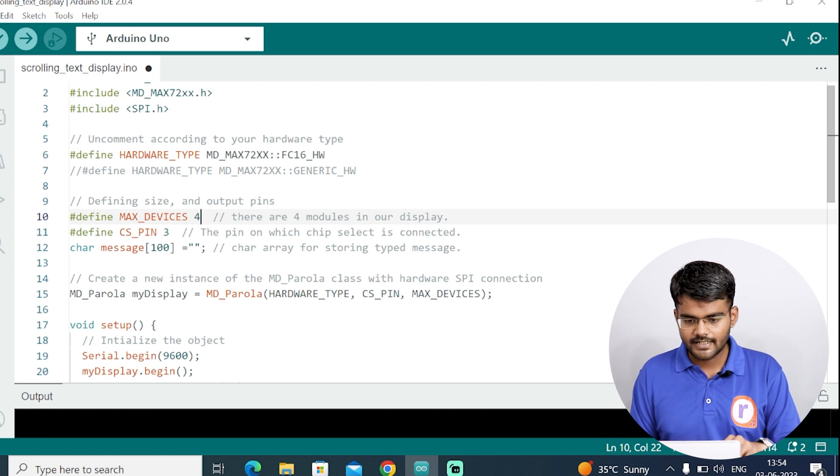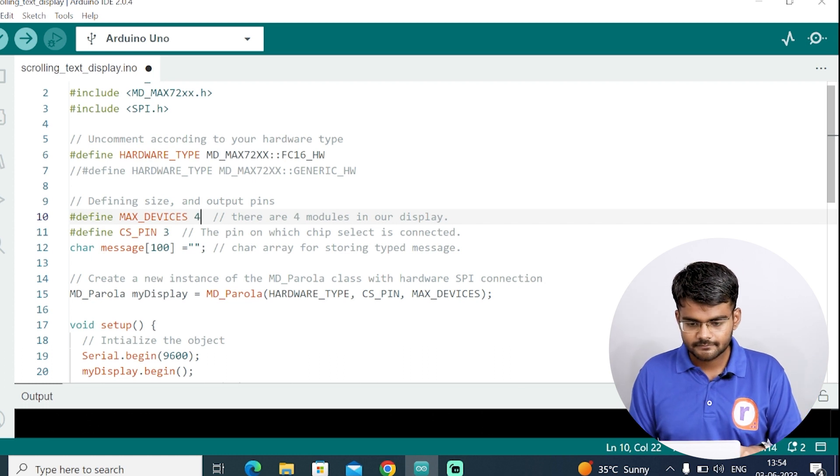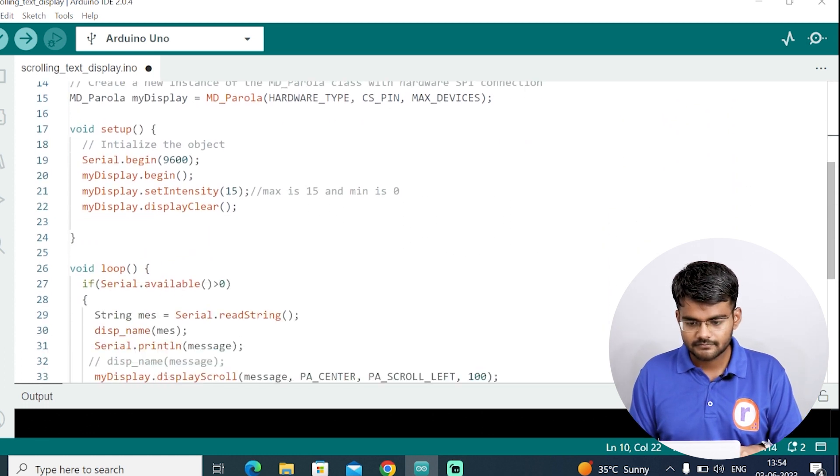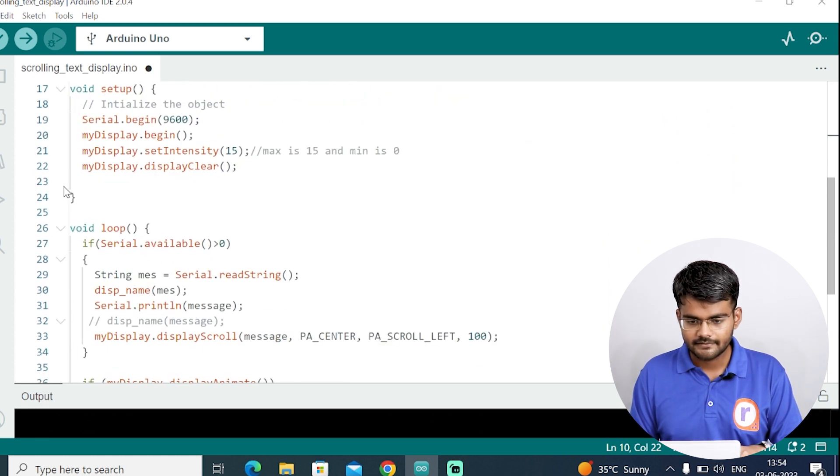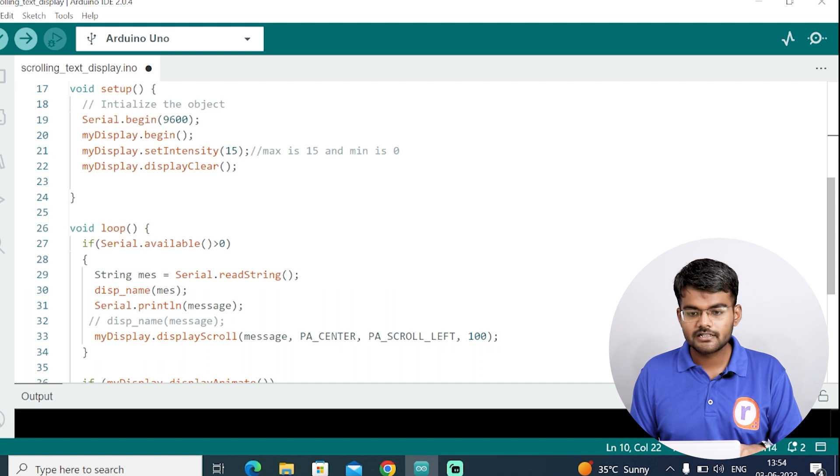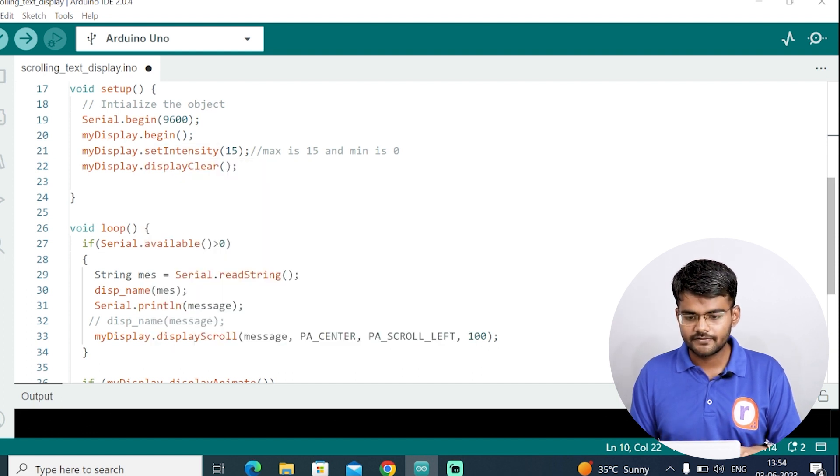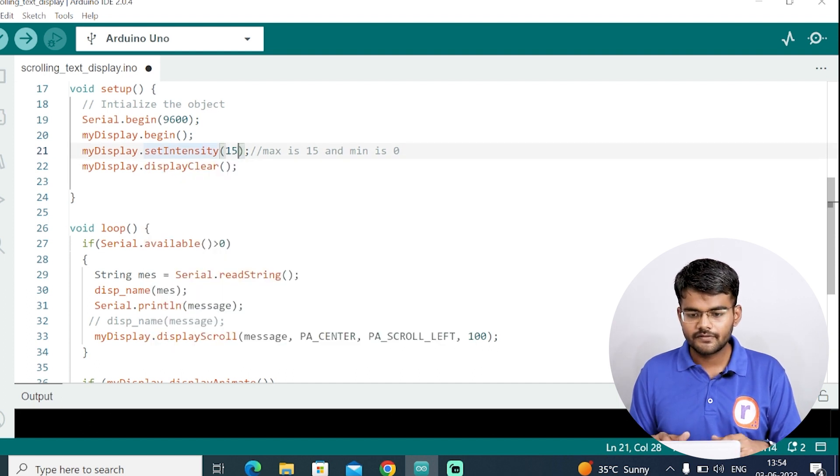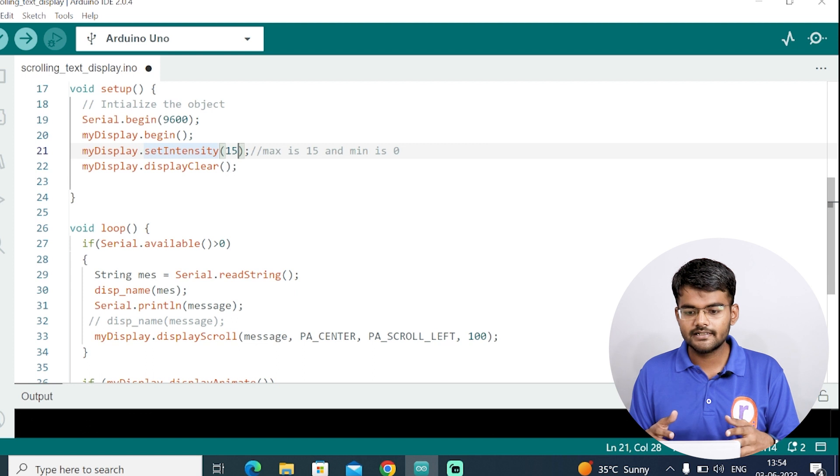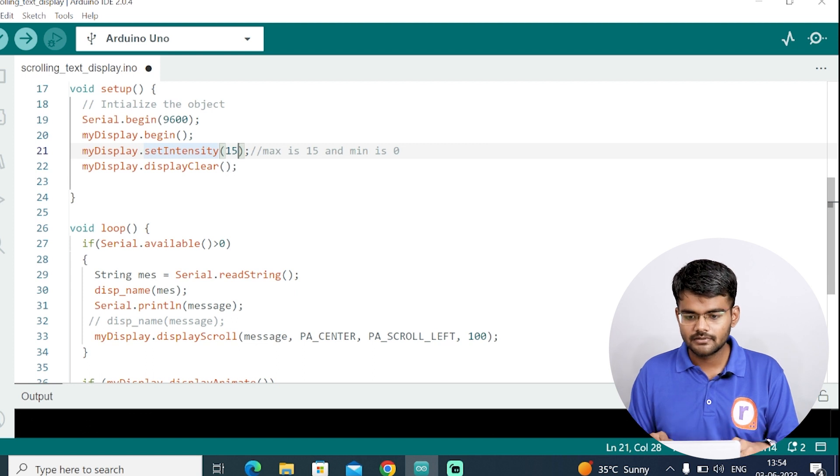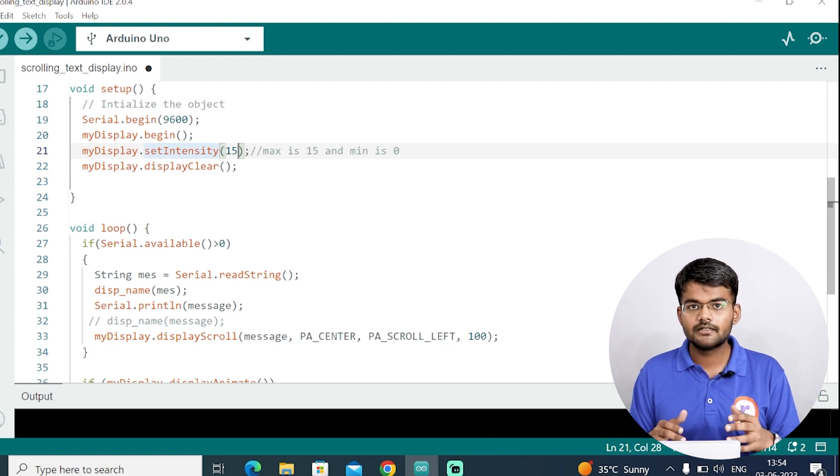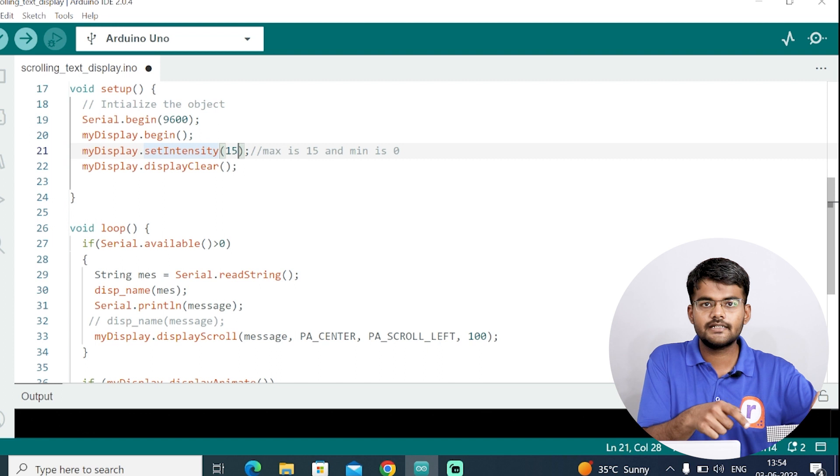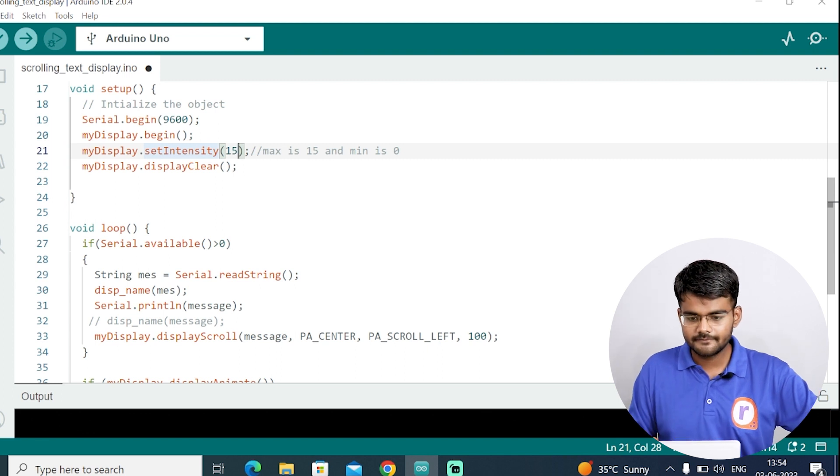The next thing is the intensity. My display dot set intensity. I have written here 15. 15 is max. You can change the intensity. Zero is minimum. I have kept the intensity maximum because this message needs to be seen.